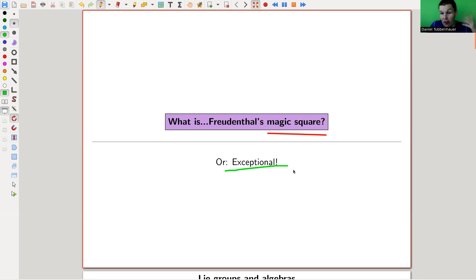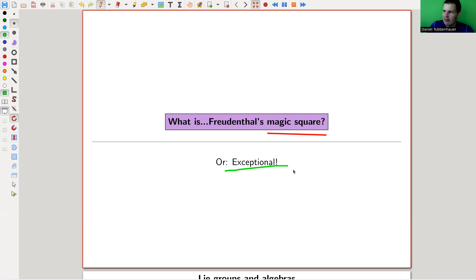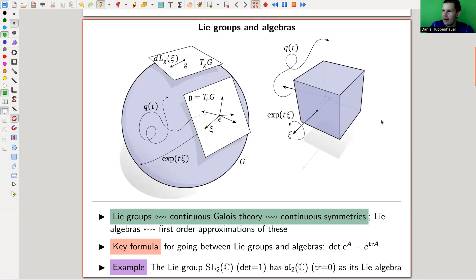The octonions will make an appearance, and if you want to check out the octonions, just in my last video I tried to explain what they are — they're kind of an exceptional type of object.